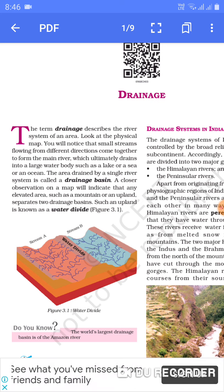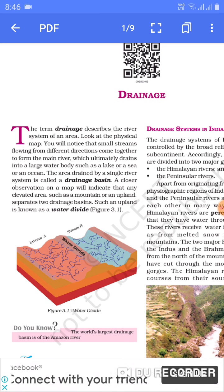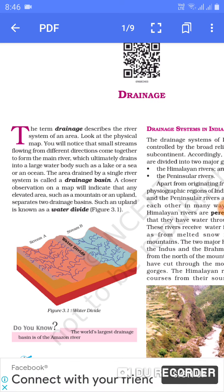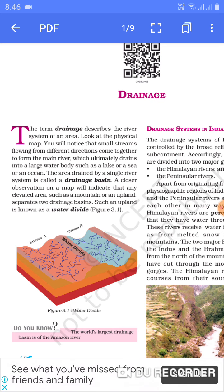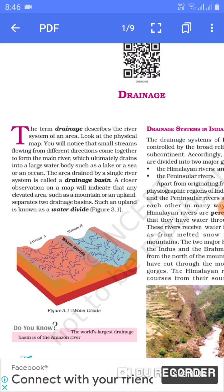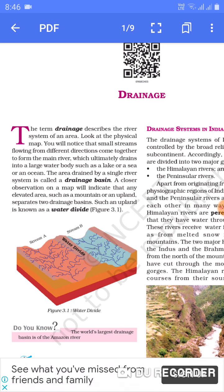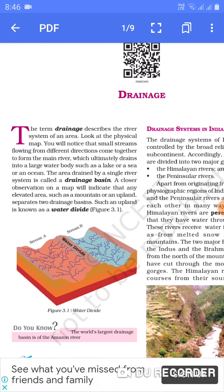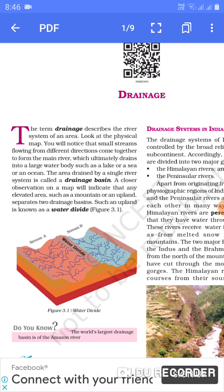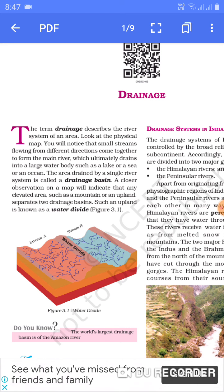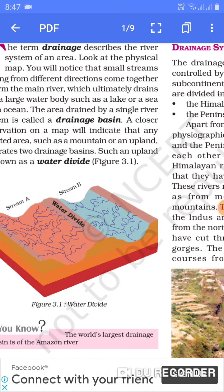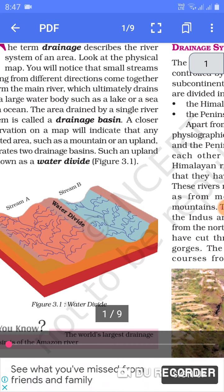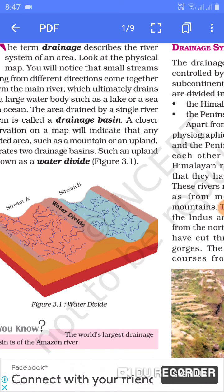A closer observation on a map will indicate that any elevated area — such as a mountain or a plateau — separates two drainage basins. Agar beech mein koi uch utha hua area aata hai, jaise koi parvatiya shetra, jo us nadi ko do bhagon mein divide kar deta hai, us area ko hum water divider kehenge. As you can see in the picture, ek hi nadi ko stream A and stream B mein divide kiya gaya hai by the elevated area.